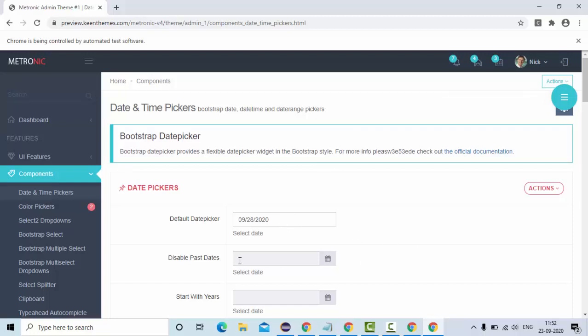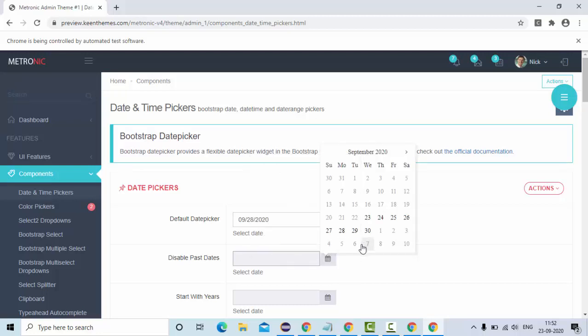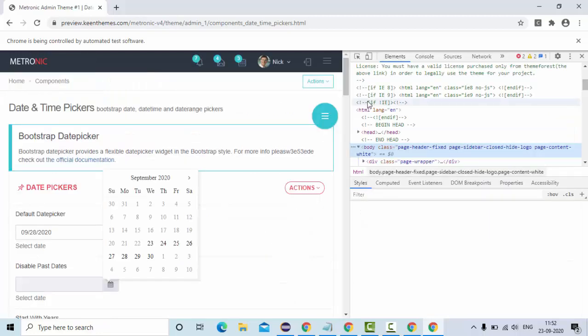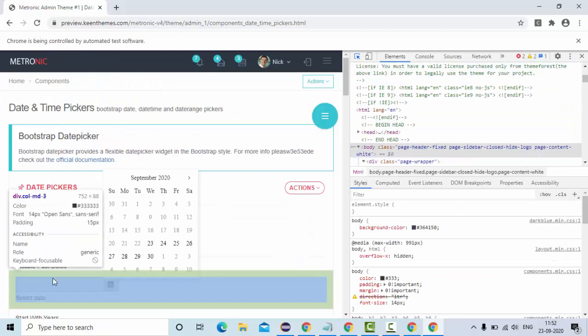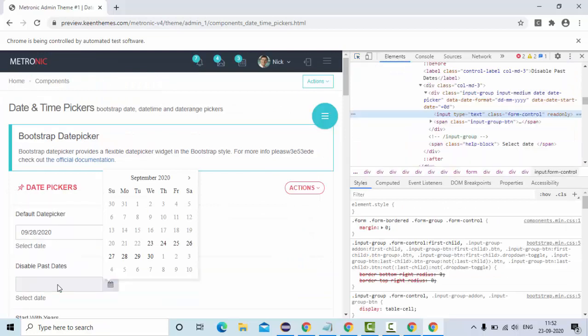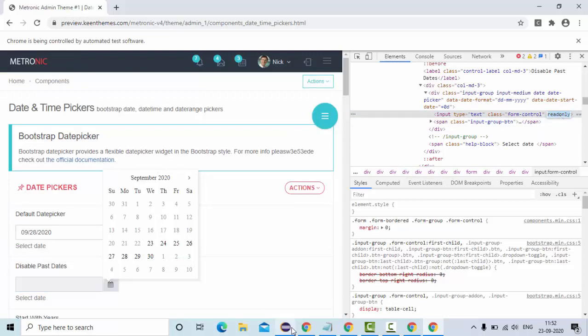Now it's time to enable. This one is a read only property. I'll just show you. This is a read only property. So I'll remove this read only property. Then I'll set the same value here as well.